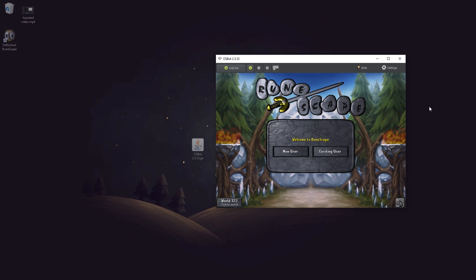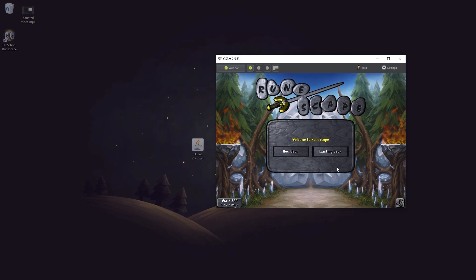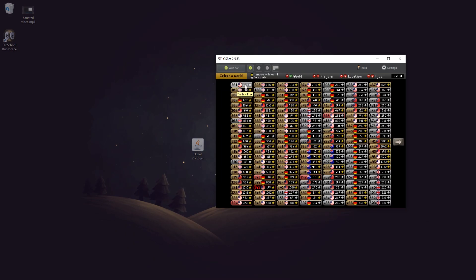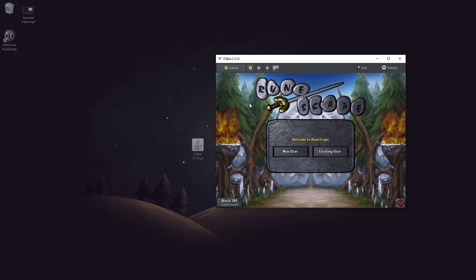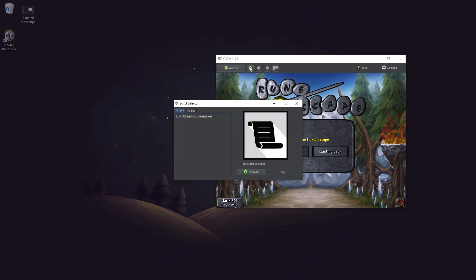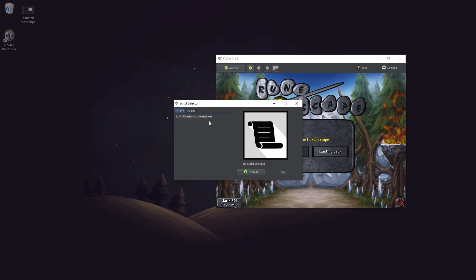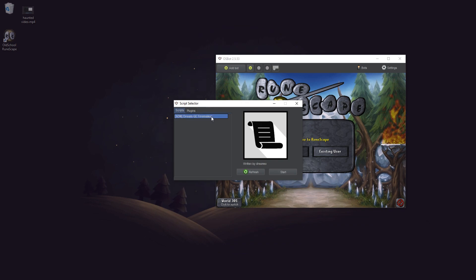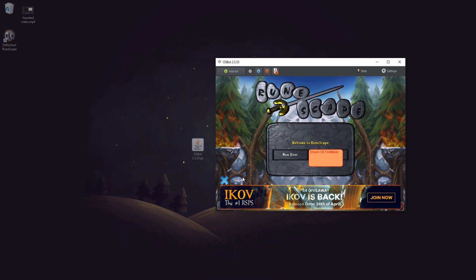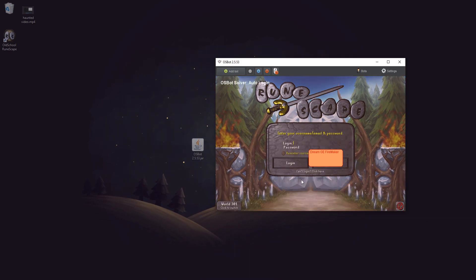Once it loads we don't have to worry about signing in here or anything. However, if you are free to play just make sure you select a free to play world. Then you want to click on this little play button up here and it will take you to the script selector. These are the scripts that we downloaded off the site earlier. Now just select the script that you want and hit start, and then it will begin. It will auto log you in and do everything.